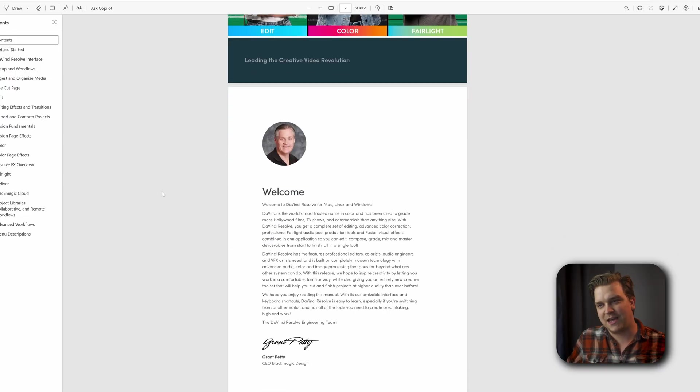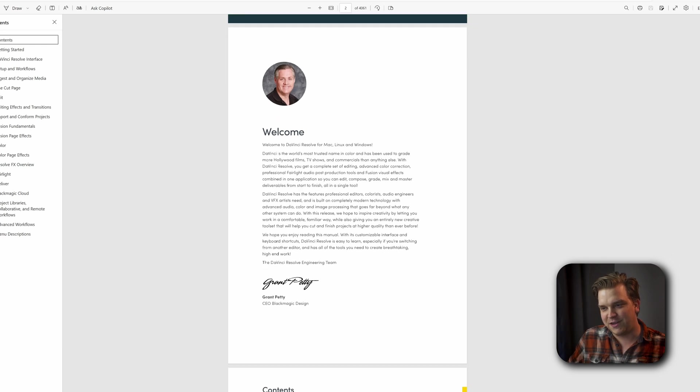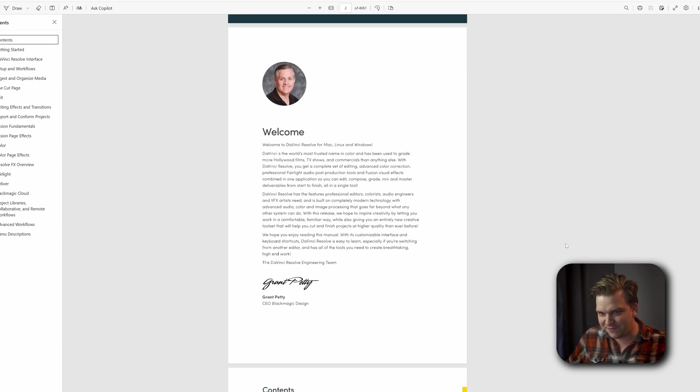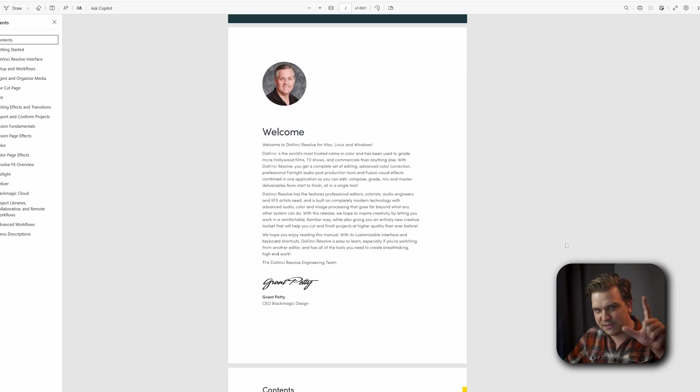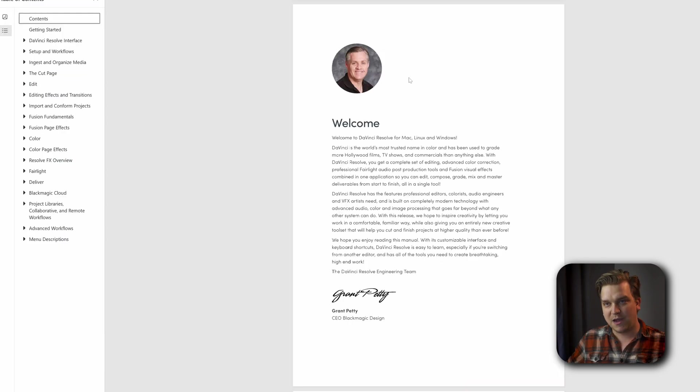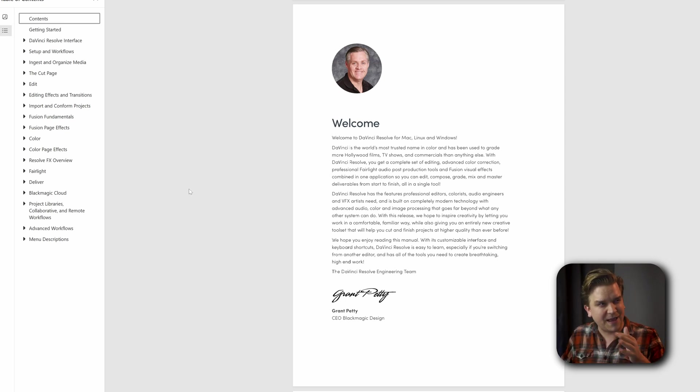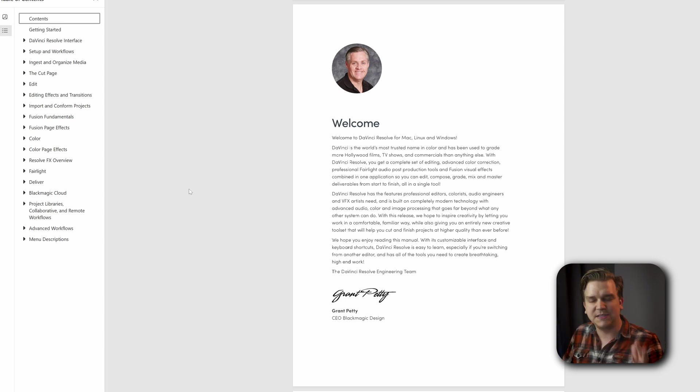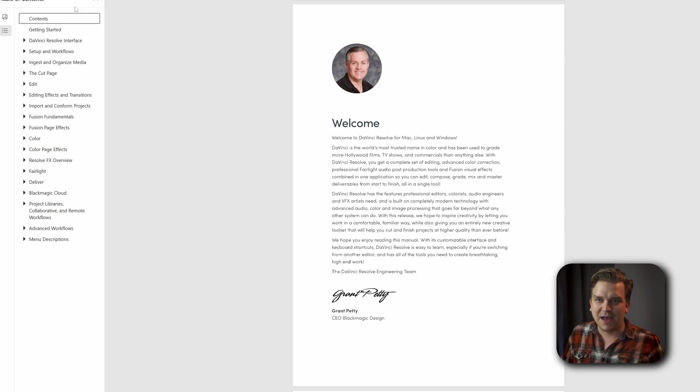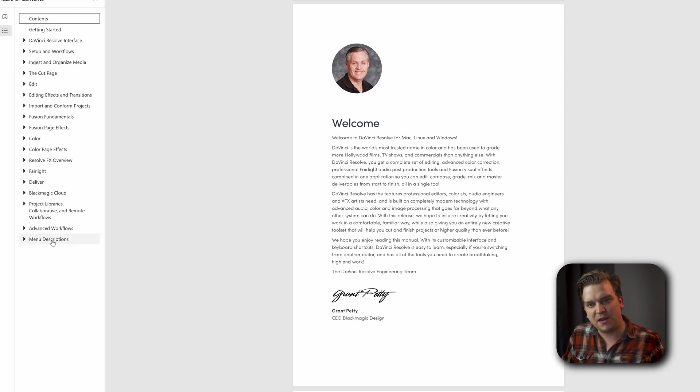Of course, at the top you got a fun little note right from Grant Petty, which we always love to see. But I want to talk about one specific thing. When I was checking out this new manual for the first time, something caught my eye. I don't doubt this was probably there in previous versions, but I noticed on the table of contents, all the way at the bottom is Menu Descriptions.